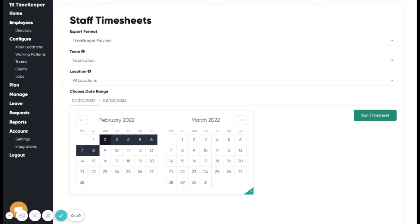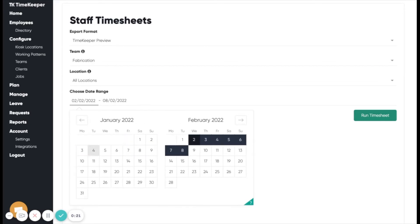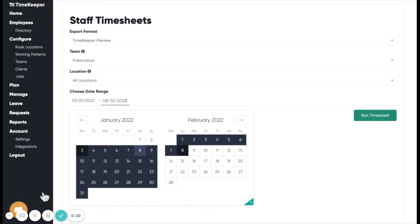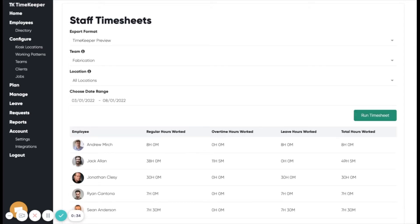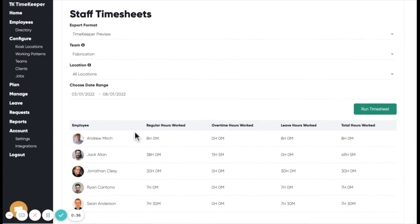We'll run a staff timesheet for the fabrication team over a given date range. Once completed, timekeeper will output each employee along with their regular and overtime hours for that period.